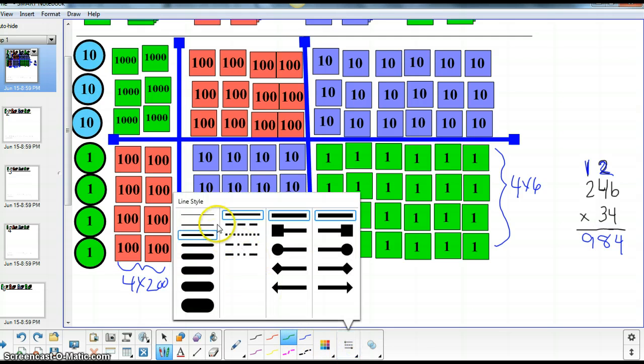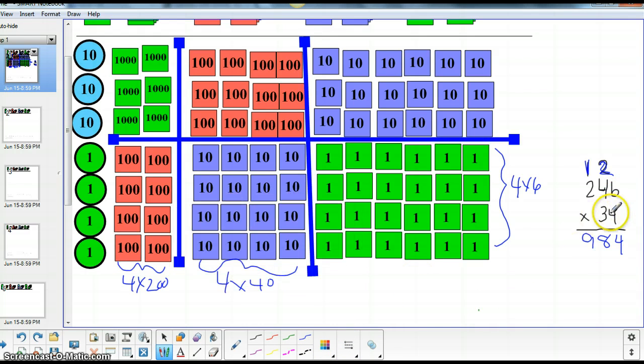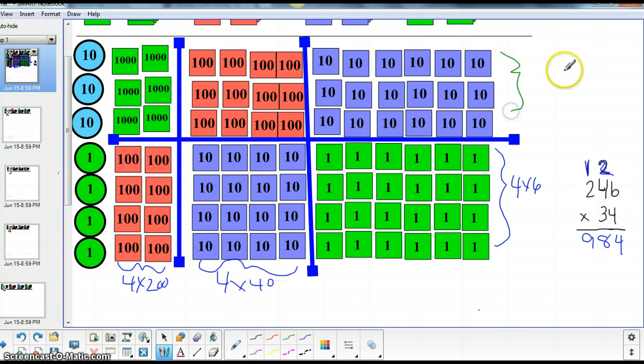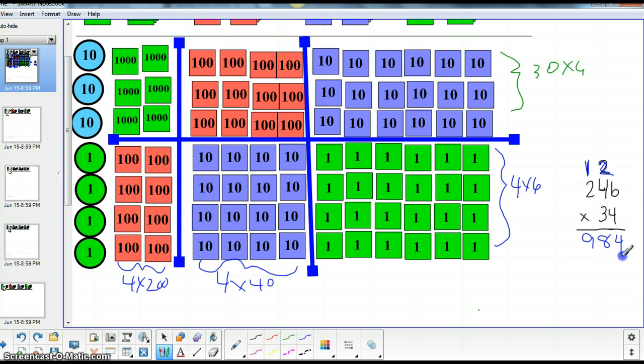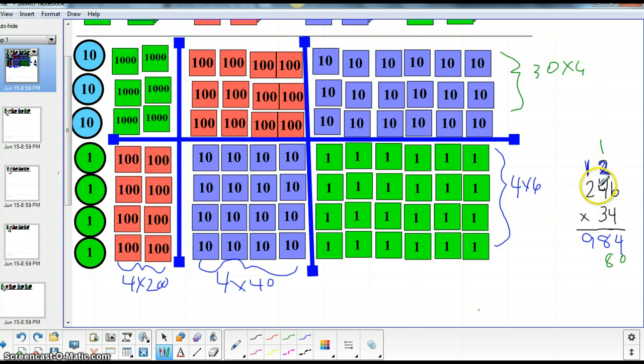Now, we will multiply by our groups of 30. So it's 30 times six. Thirty groups of six. It's right here. And that's 180. So we need to move our 100 over here because we're now working on our hundreds place value.